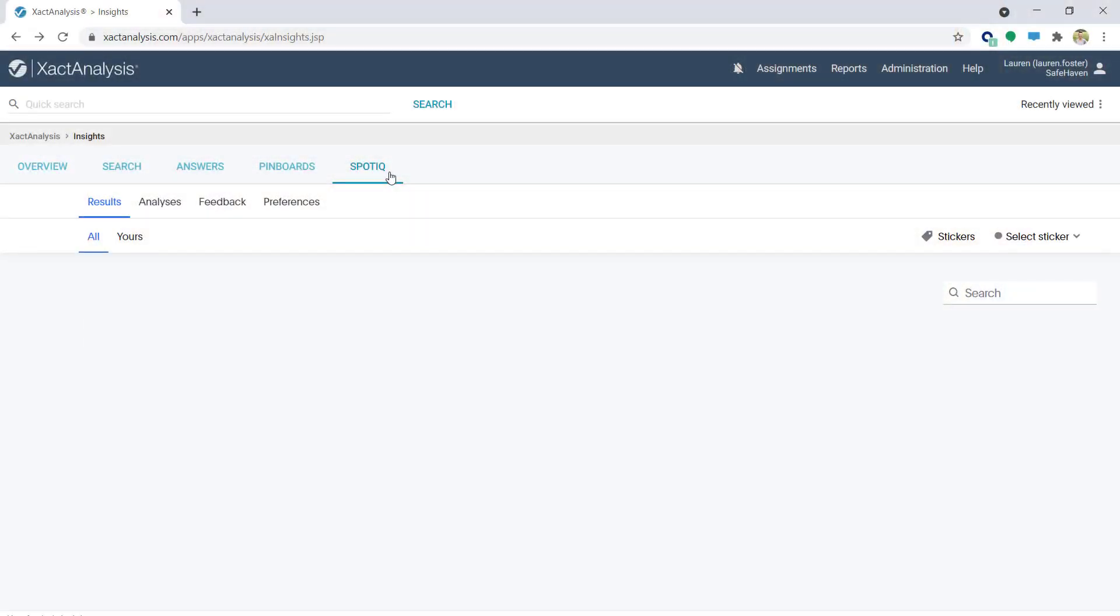Let's say I need to present data to some coworkers on the total assignment count by month of last year. I don't want to spend time digging through and looking for outliers in the data, so I'm going to use SpotIQ to find the details I'm after.